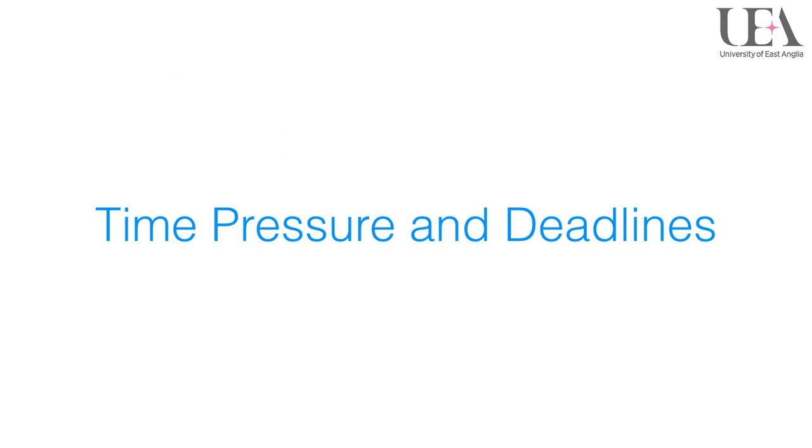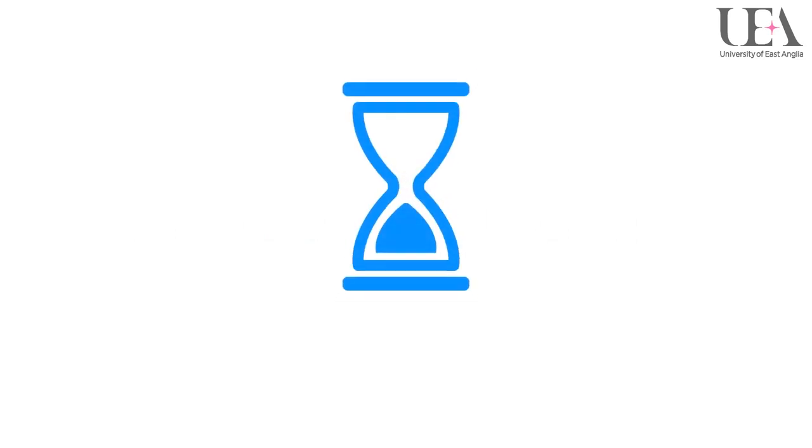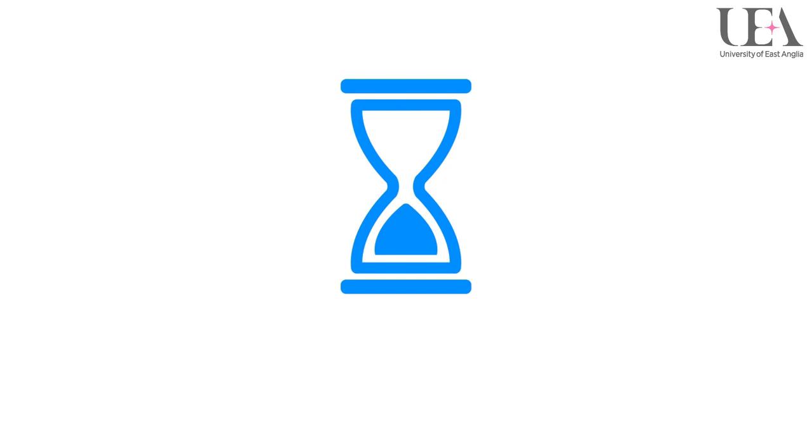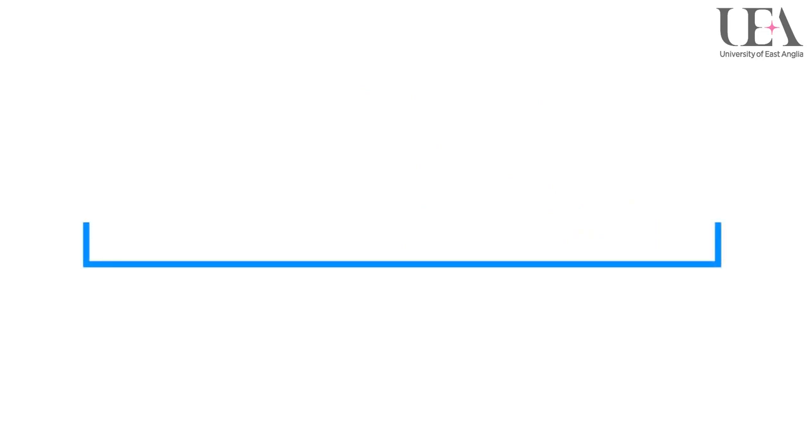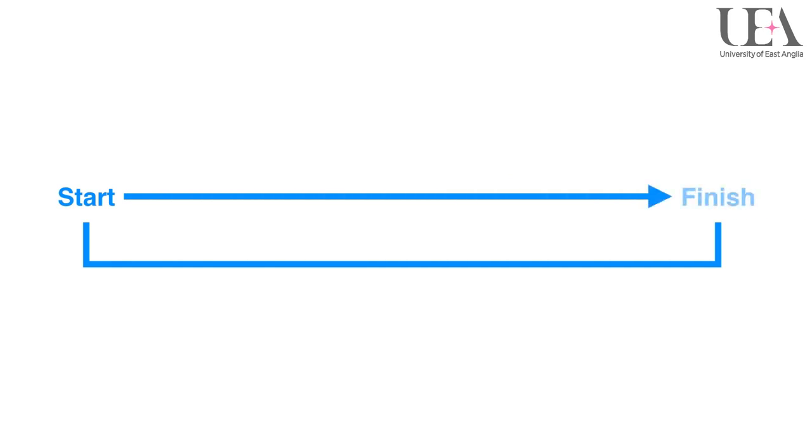Time pressure and deadlines. On a similar theme to stress, working to tight deadlines and time pressures in general can often lead to error occurring. Ideally, tasks should take place within a comfortable timeframe, so they can be planned thoroughly and completed fully to a high standard.